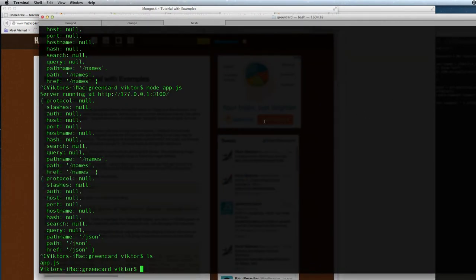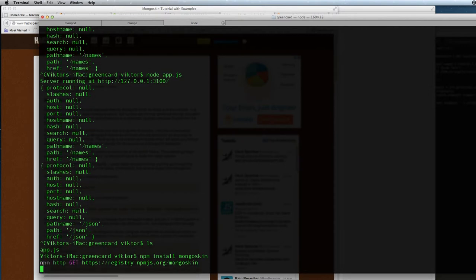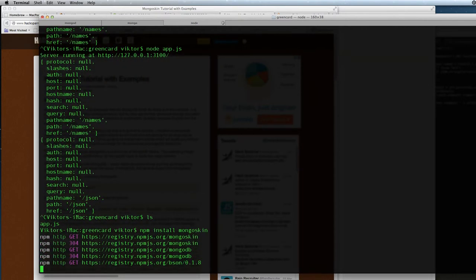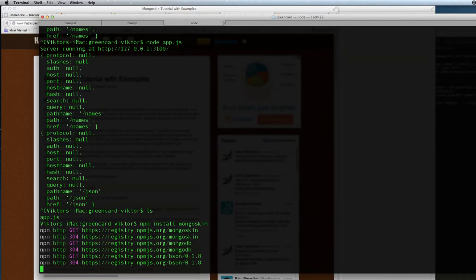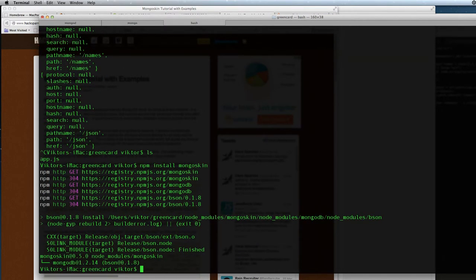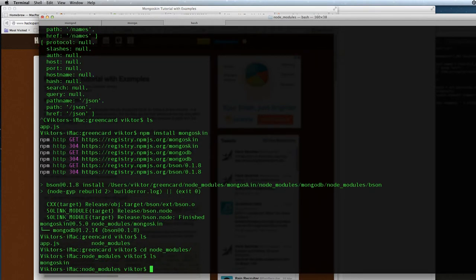To install it we will issue the command npm, node package manager, install mongoskin. And then the package manager goes out to the web, gets the mongoskin package and installs it. Now we can see that we have a node modules directory in our greeting card directory. If we look at it, we see that in the node modules we have mongoskin.